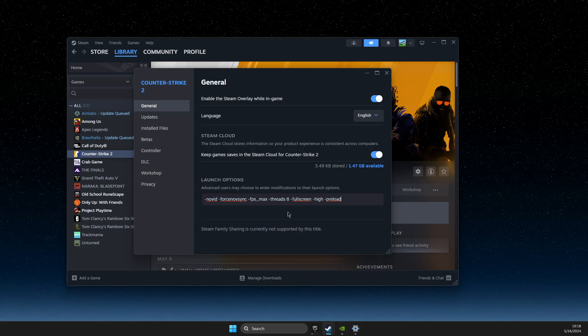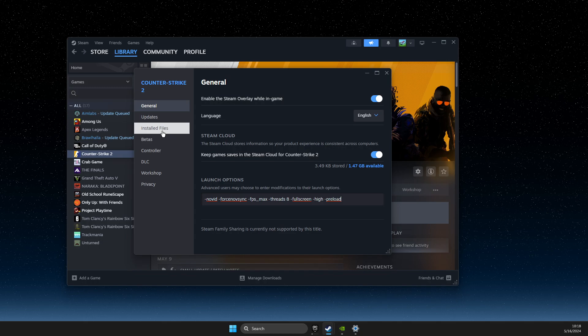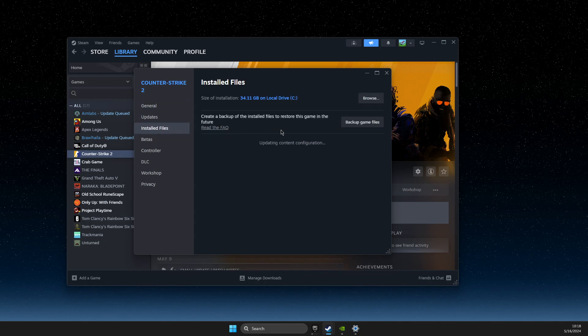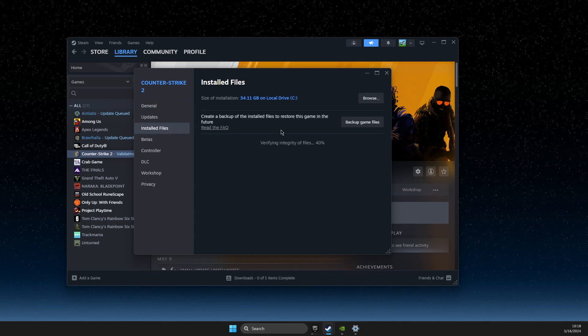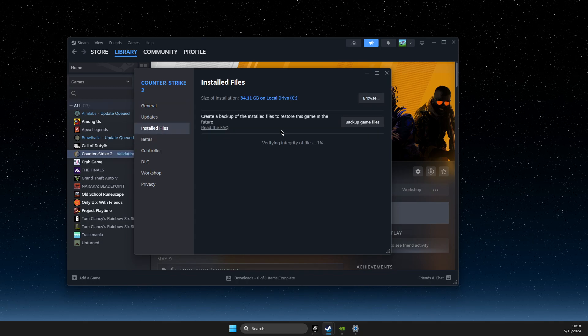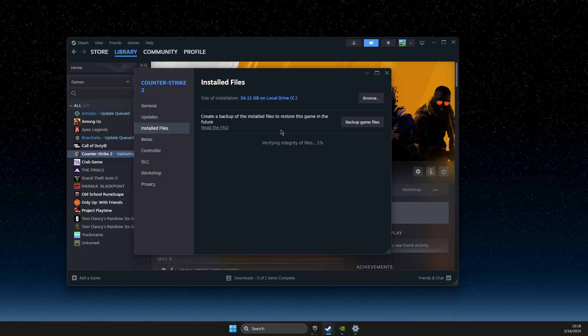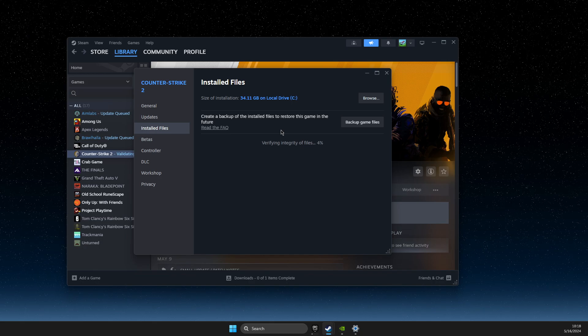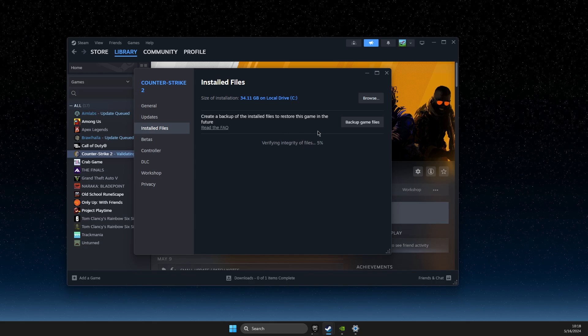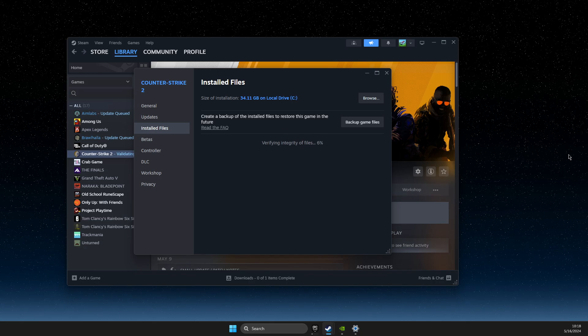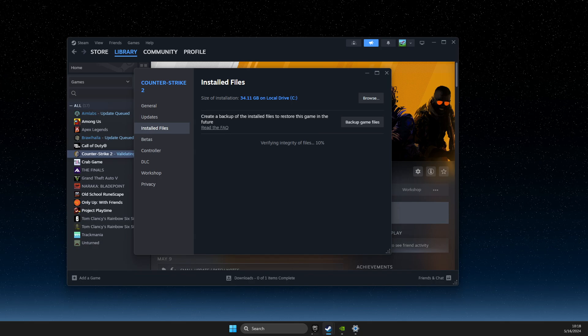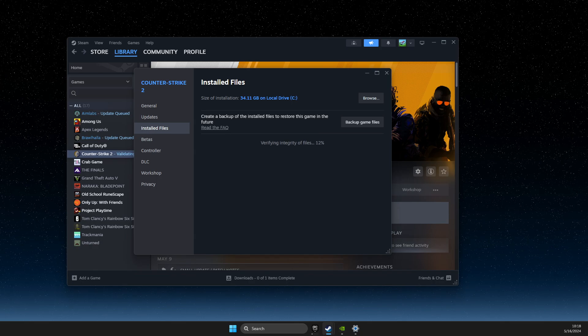And then after you put it here, go to installed files and verify integrity of the game files, and it should hopefully fix your FPS drops on CS2. So if I helped you out, please press like button and subscribe. Take care, bye.